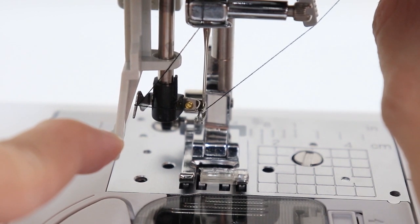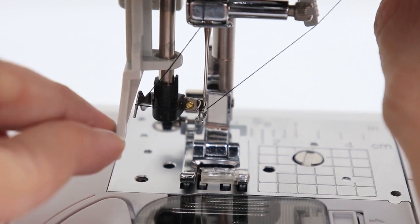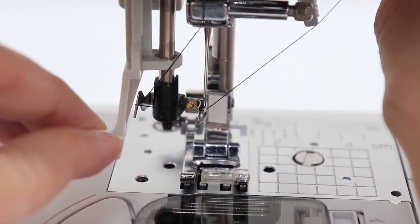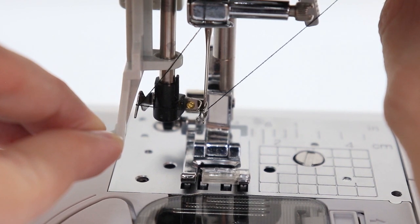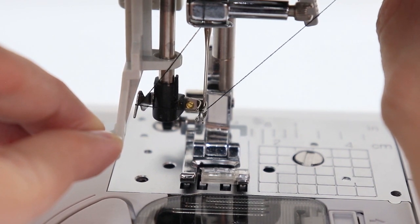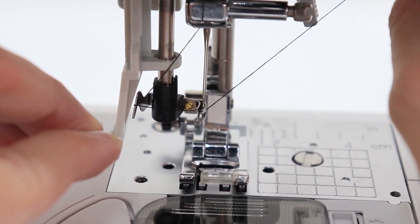And then very gently, I'm going to release my left hand and loosen the thread with my right hand at the same time. So real slow.